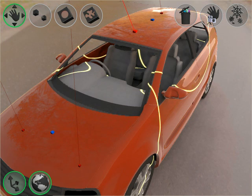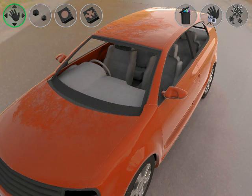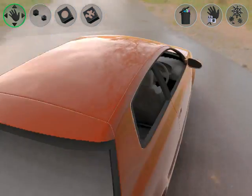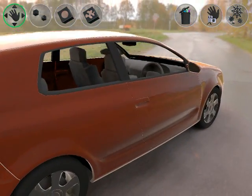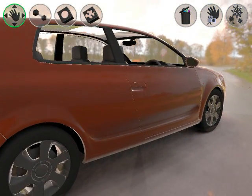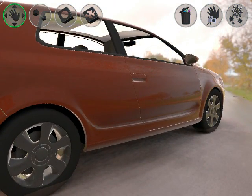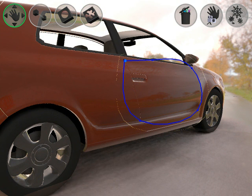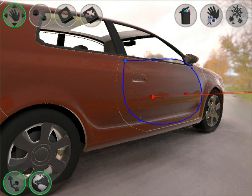The edited reflections on the car look convincing, even when we move around in the scene. Now the user applies a freeform region, so the effect of reflection editing is limited to the door of the car.